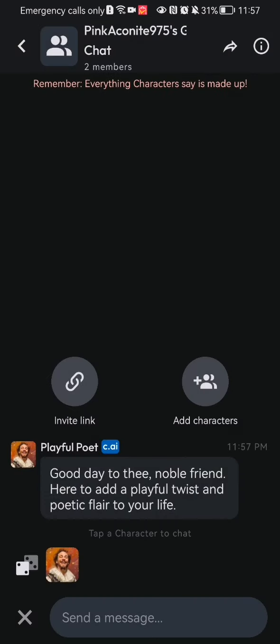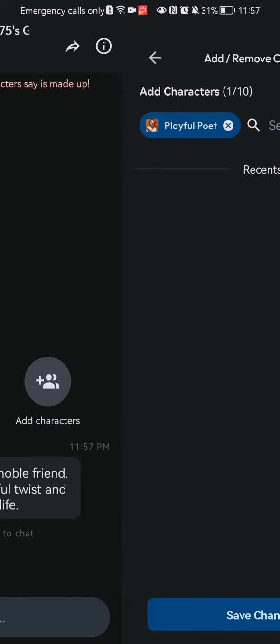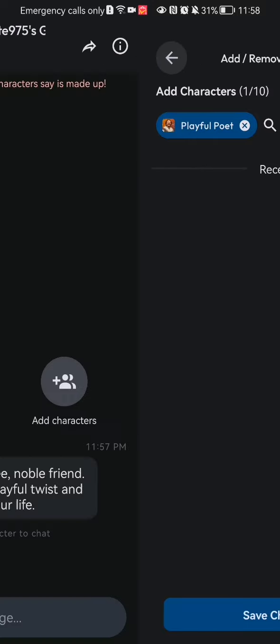If you want to have more members, because in my case I didn't have any, you can just press on Add Characters basically, and you can add more characters if you have them here.